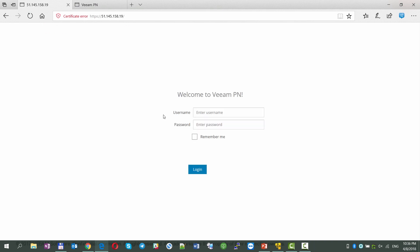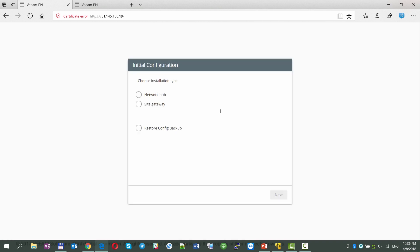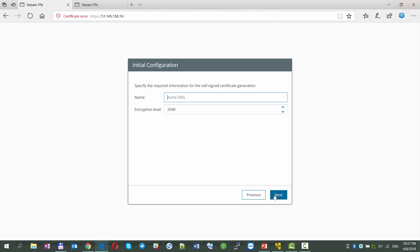For this purpose, we've just deployed the VeeamPN appliance on-premises, gave it a public IP address, and going through initial configuration, selecting the network hub role option.